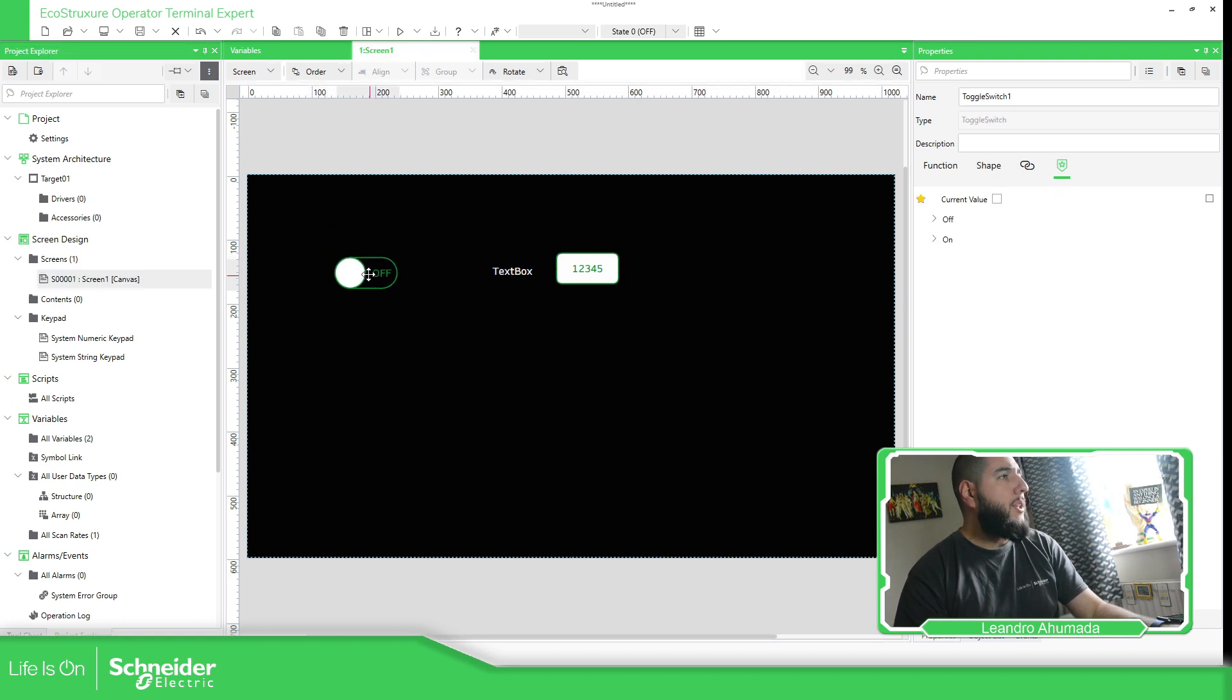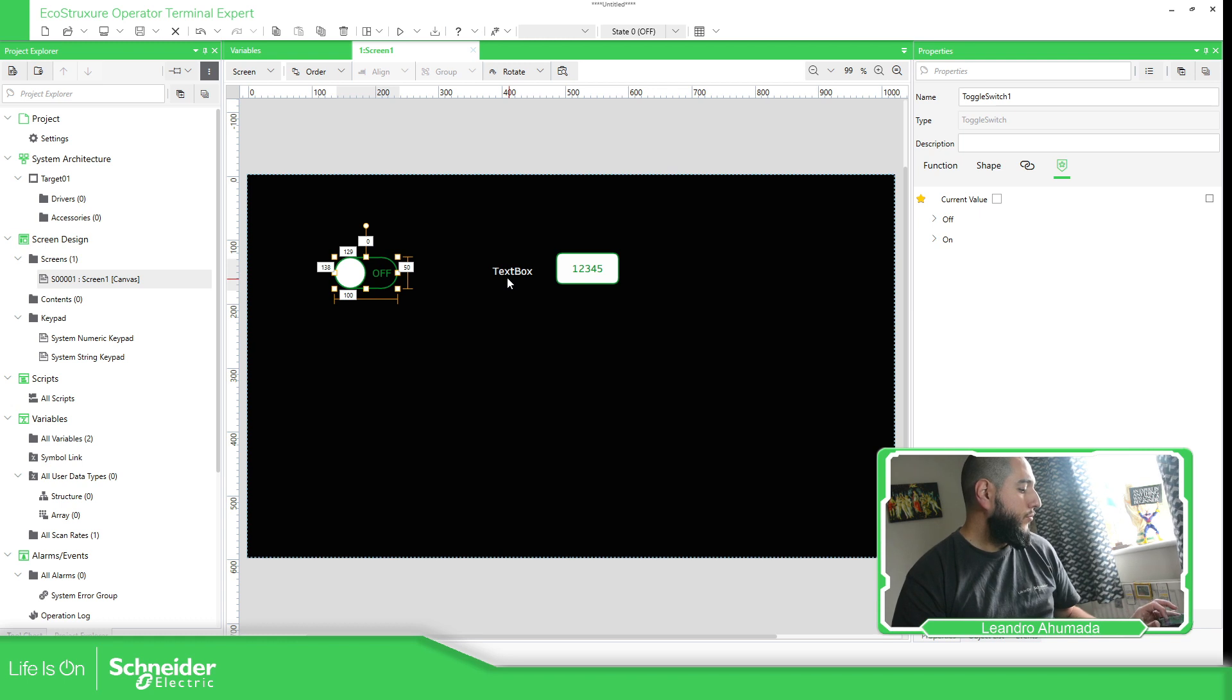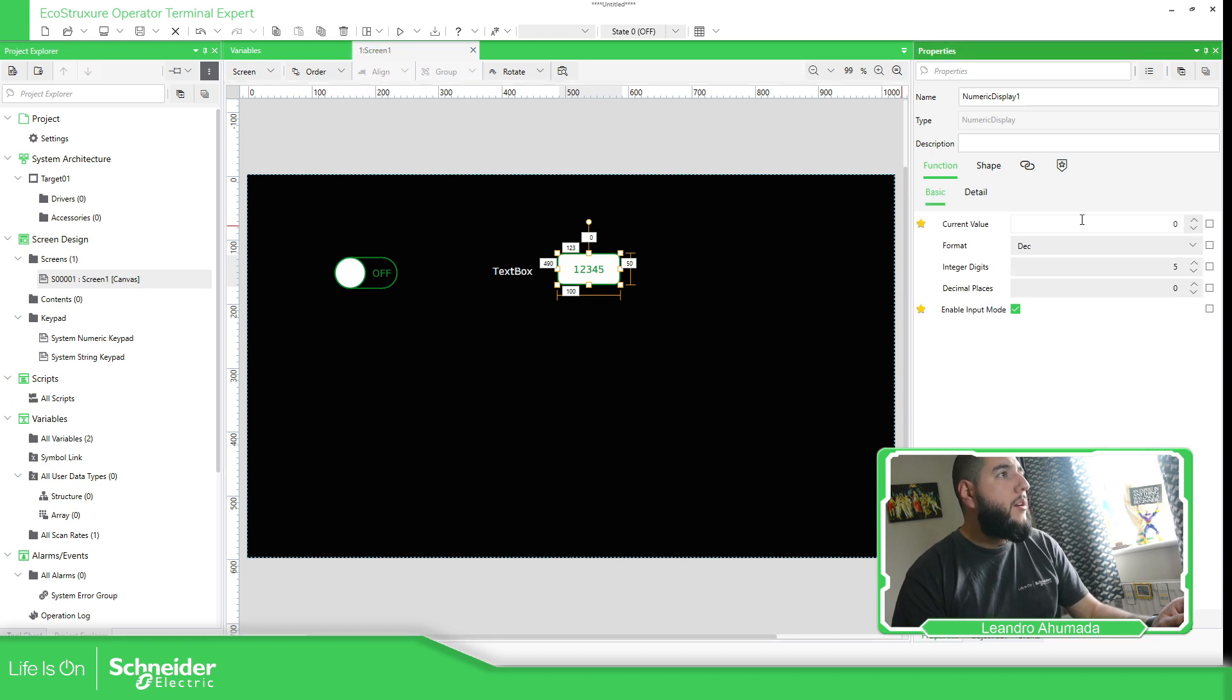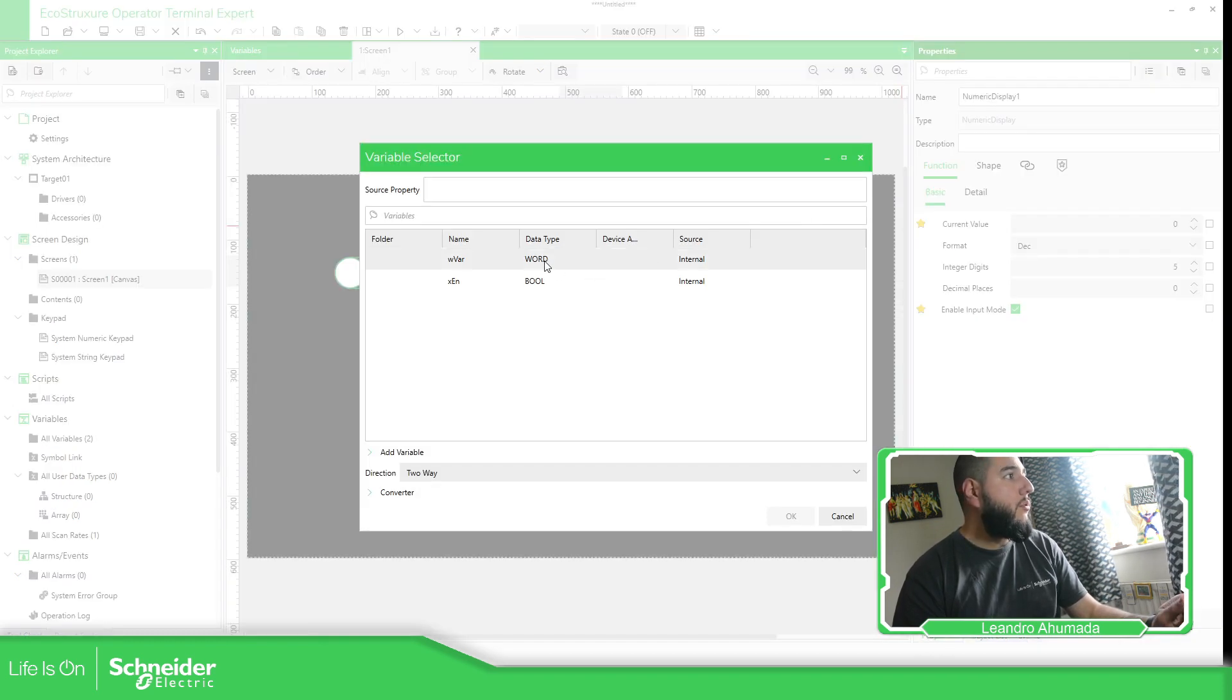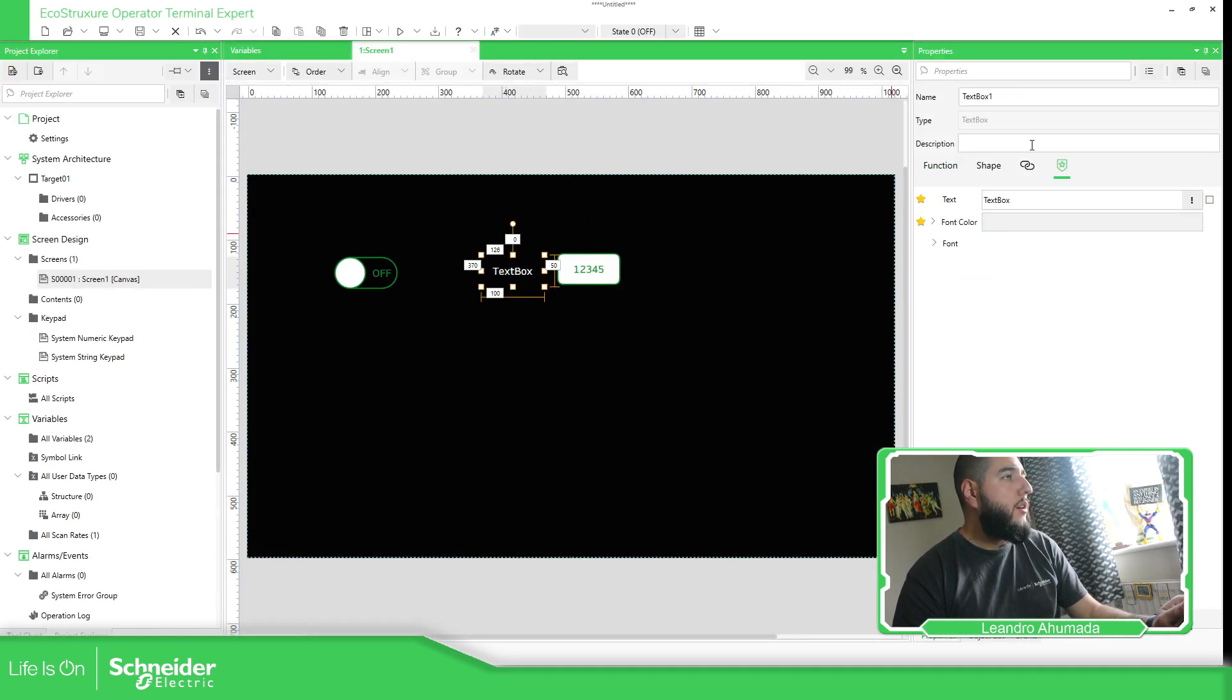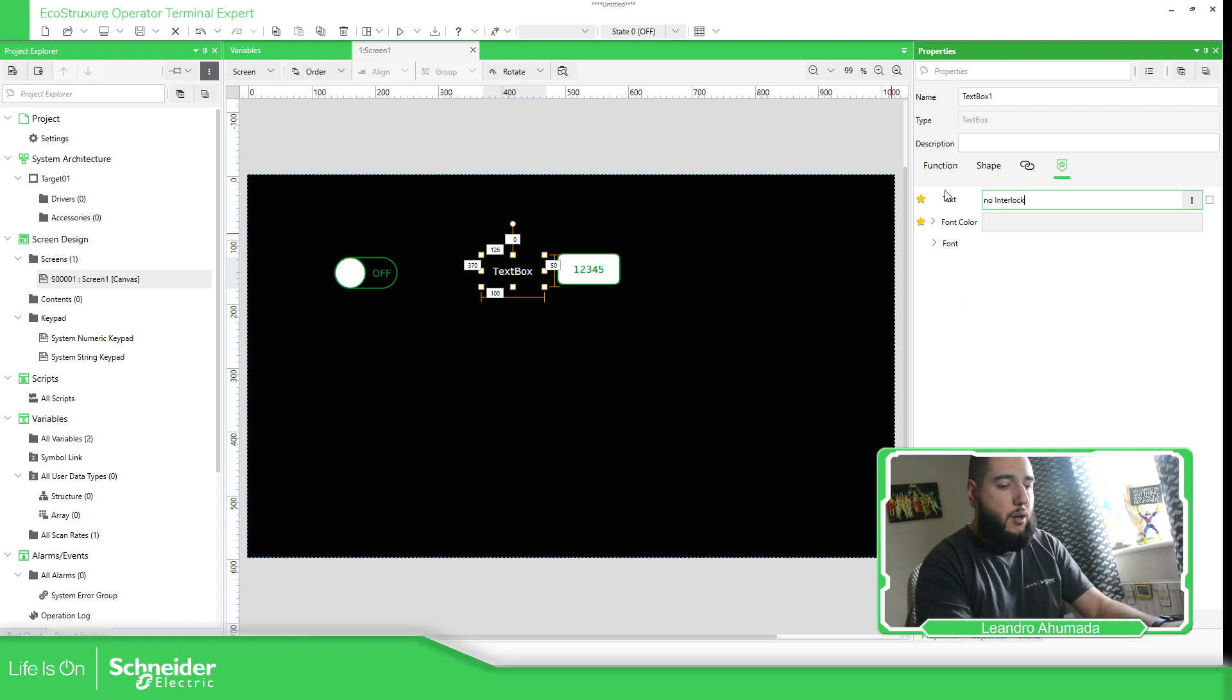So, this one's going to be the one that activates or disables the interlock. So now, what we need to do is to play around with some of the variables. Here, I'm going to assign a variable, the variable that I have created, this one.